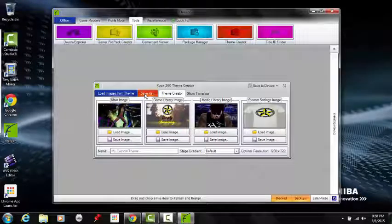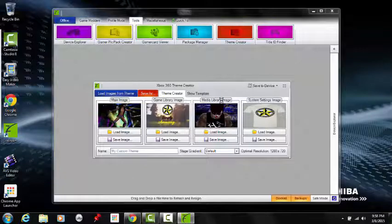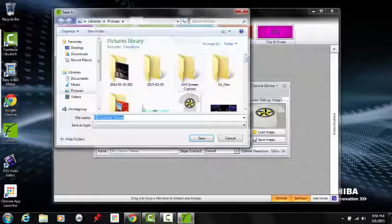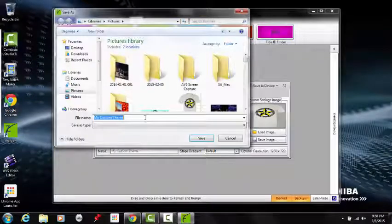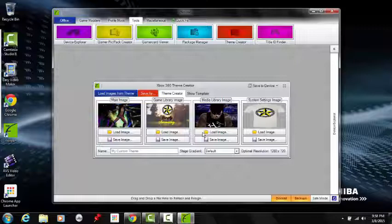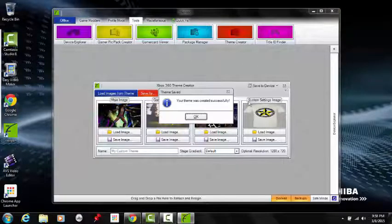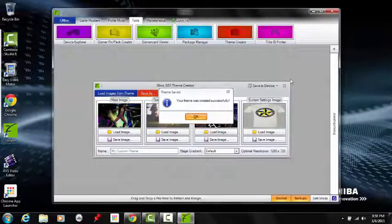Then you're just going to save it. I'm just going to save it as My Custom Theme. Alright.